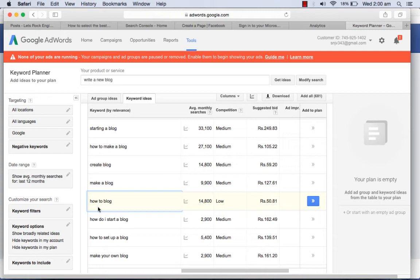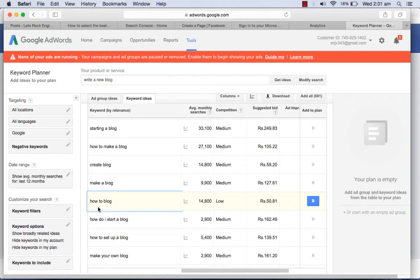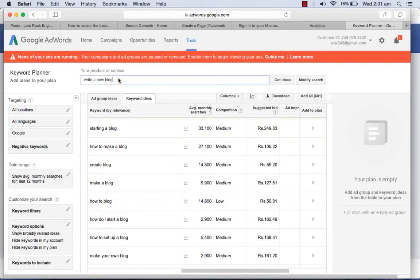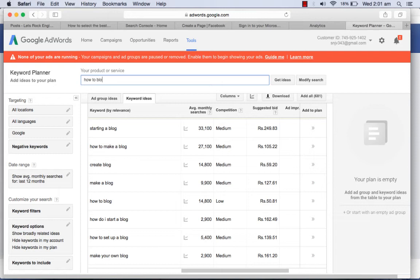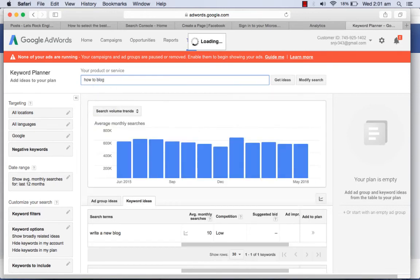How to blog is a very good keyword because how to blog has a number of monthly searches of 14,800 and competition is low. So how to blog can be used in your case.